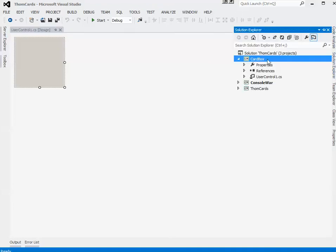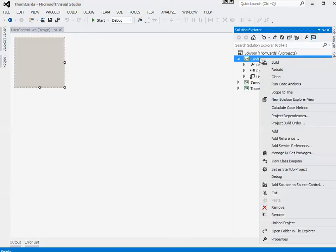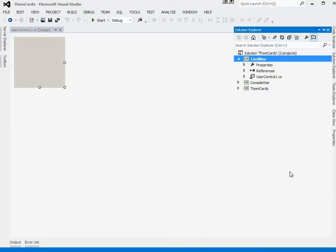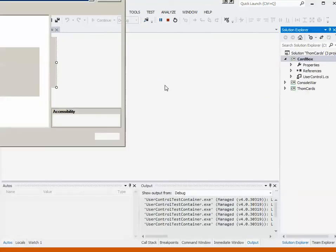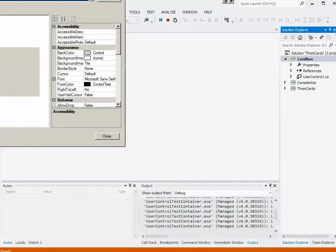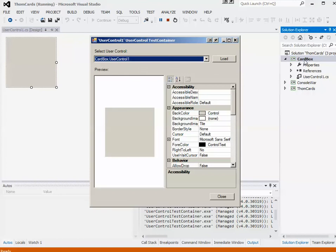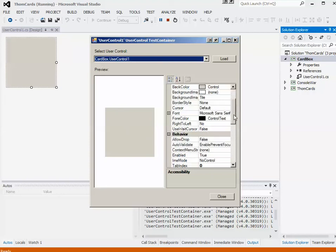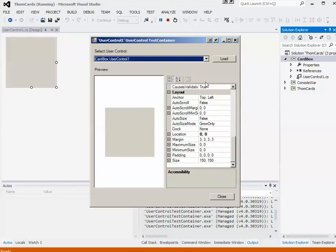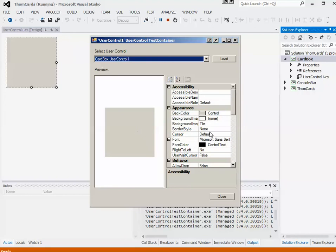I'm going to set the startup project to this one. I'll just quickly run it here. It won't really do much but basically just compiles it. When you have a Windows Control Library as your default or your startup project, it opens up a test container and what this test container does is allows you to manipulate various different properties and see them in action. This is not everything we need to do for testing but it gets you started anyways.